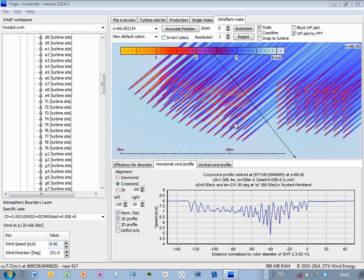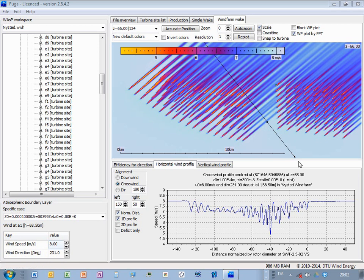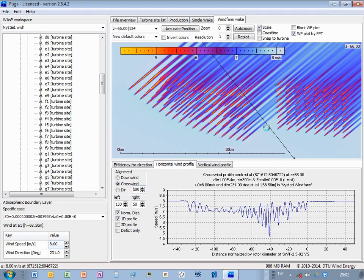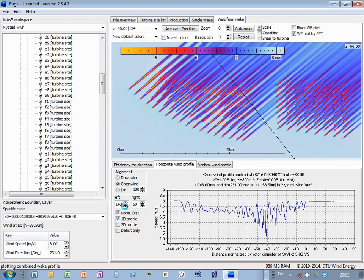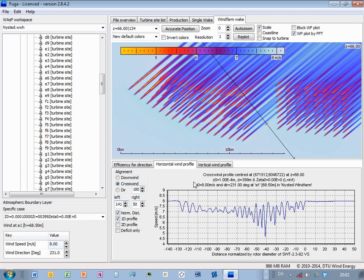In this video, we will look at wind profiles in the combined wind farm wake. You can see here, I have defined this transect here. I can set the point of reference here, and then I can also adjust how long it is.